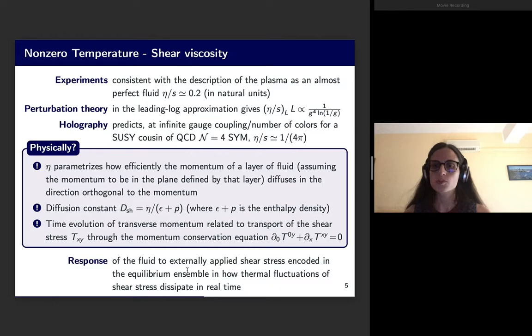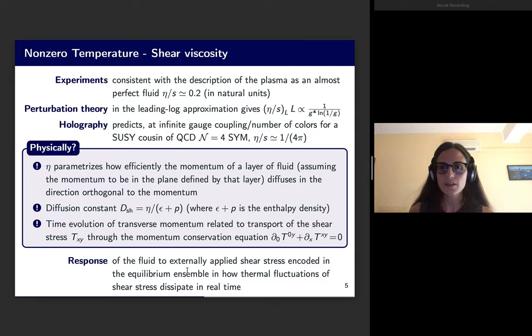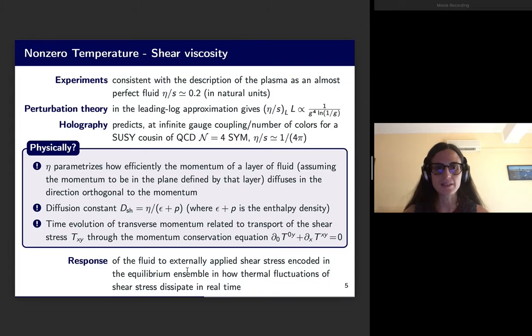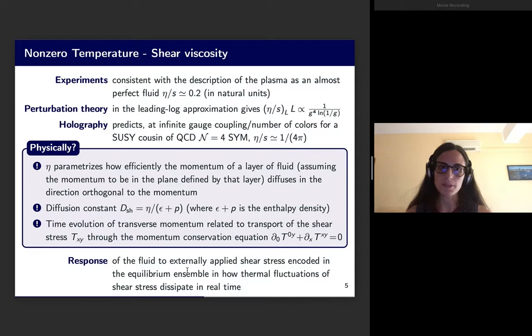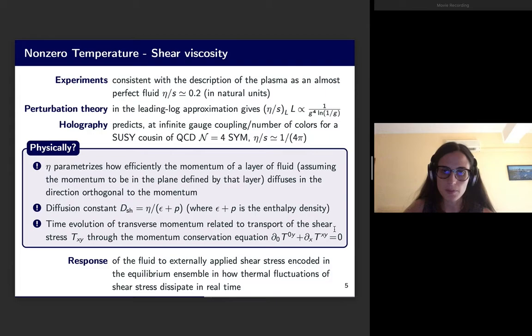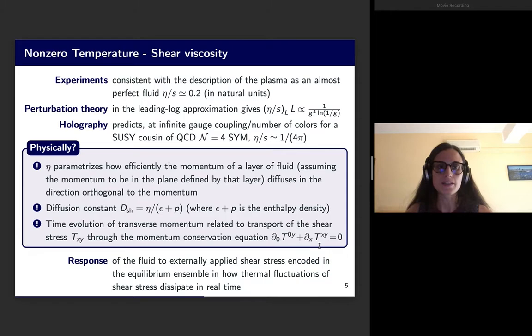What does η parametrize from a physical point of view? It parametrizes how efficiently the momentum of a layer of fluid — assuming the momentum is in the plane of that layer — diffuses in the direction orthogonal to the momentum. We can define a diffusion constant as η over (ε + p), where ε + p is the enthalpy density, and the time evolution of the transverse momentum is related to the transport of the shear stress T_xy through the momentum conservation equation.